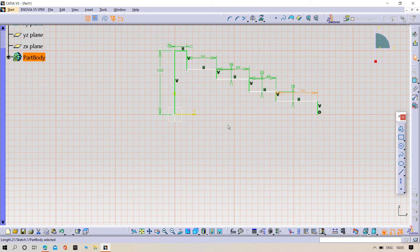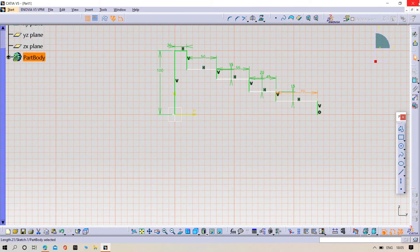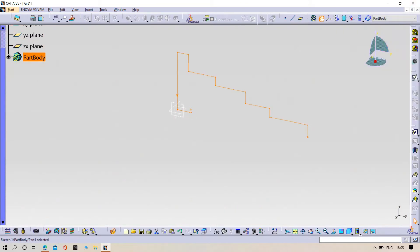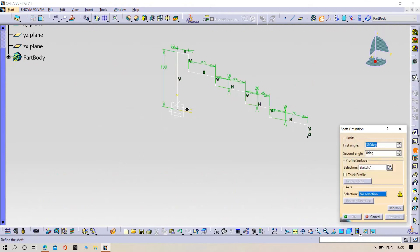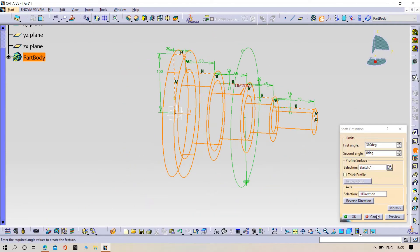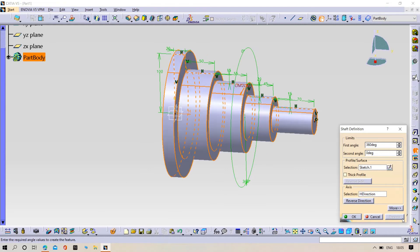Now select the revolve command and then select the horizontal axis. Preview, click OK.